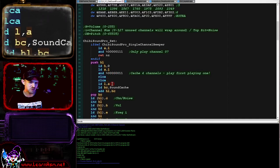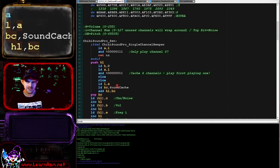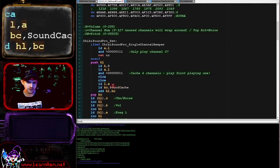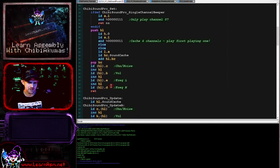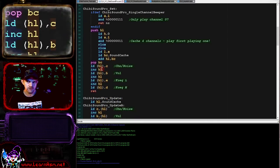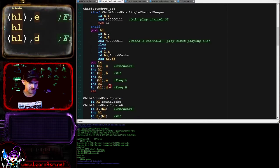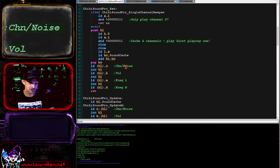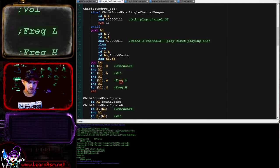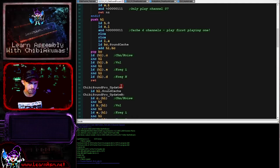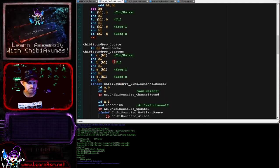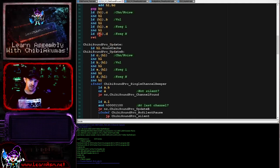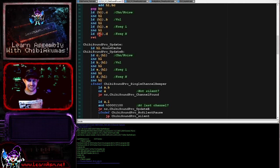Then we're going to select an entry in our sound cache. There's four bytes per entry, and we're simply going to store the four parameters we were passed into that for now: the channel number and noise, the volume, and the frequency.